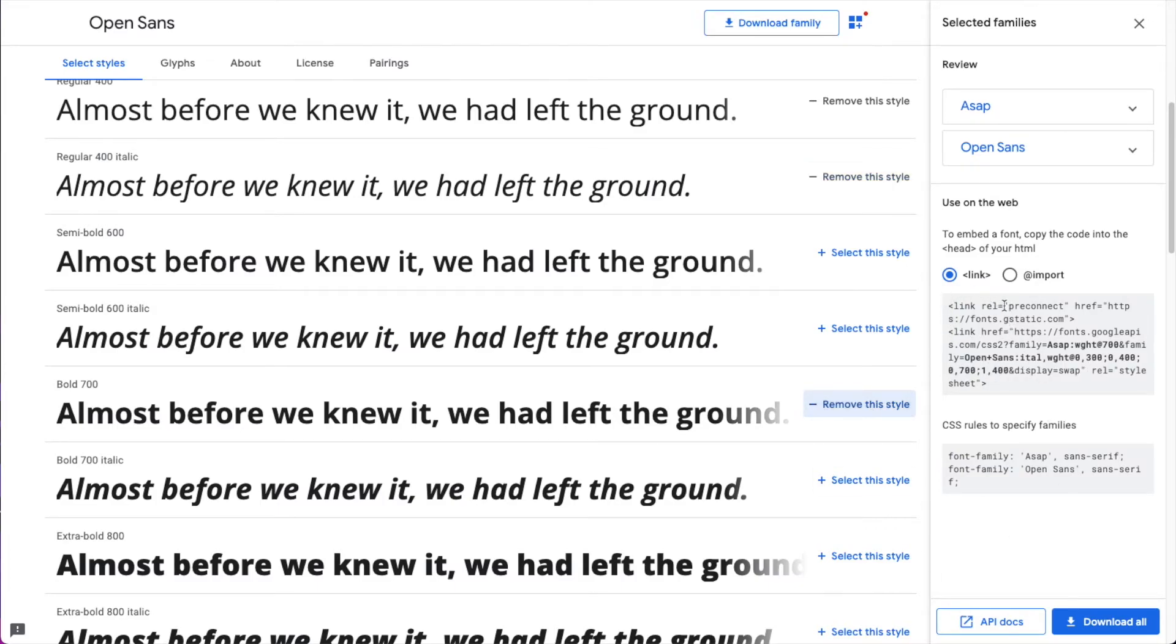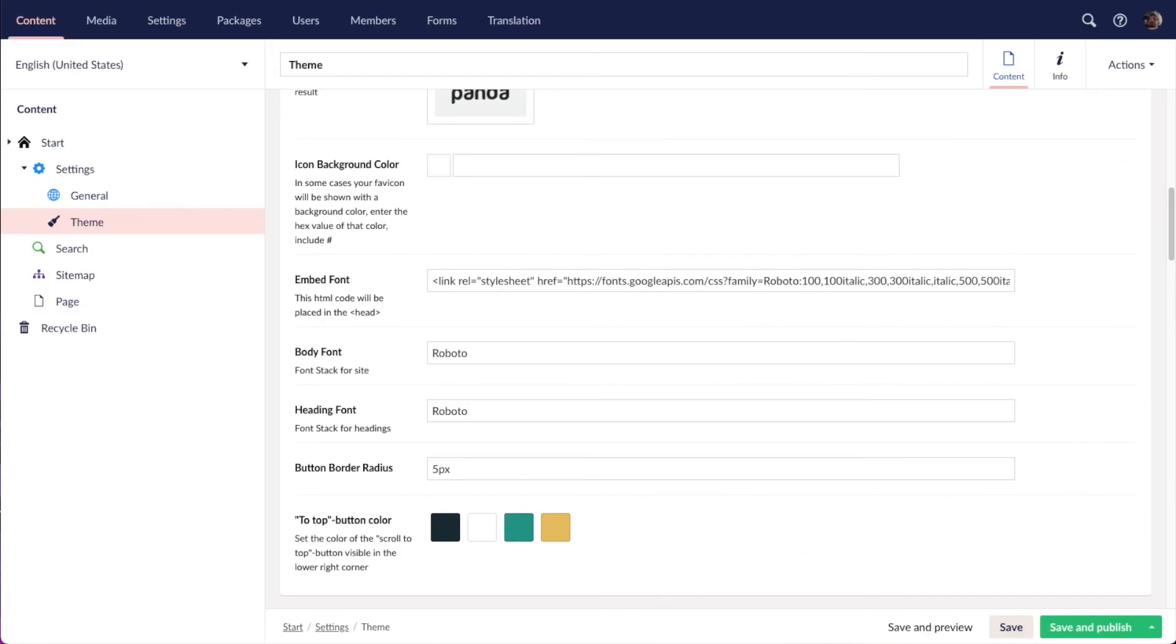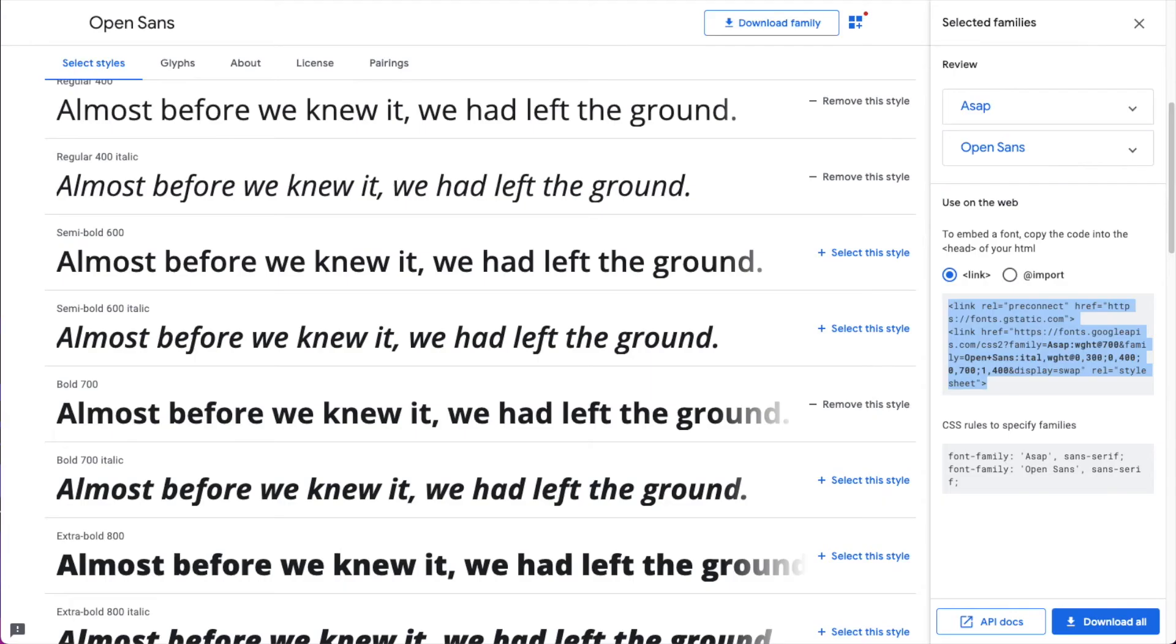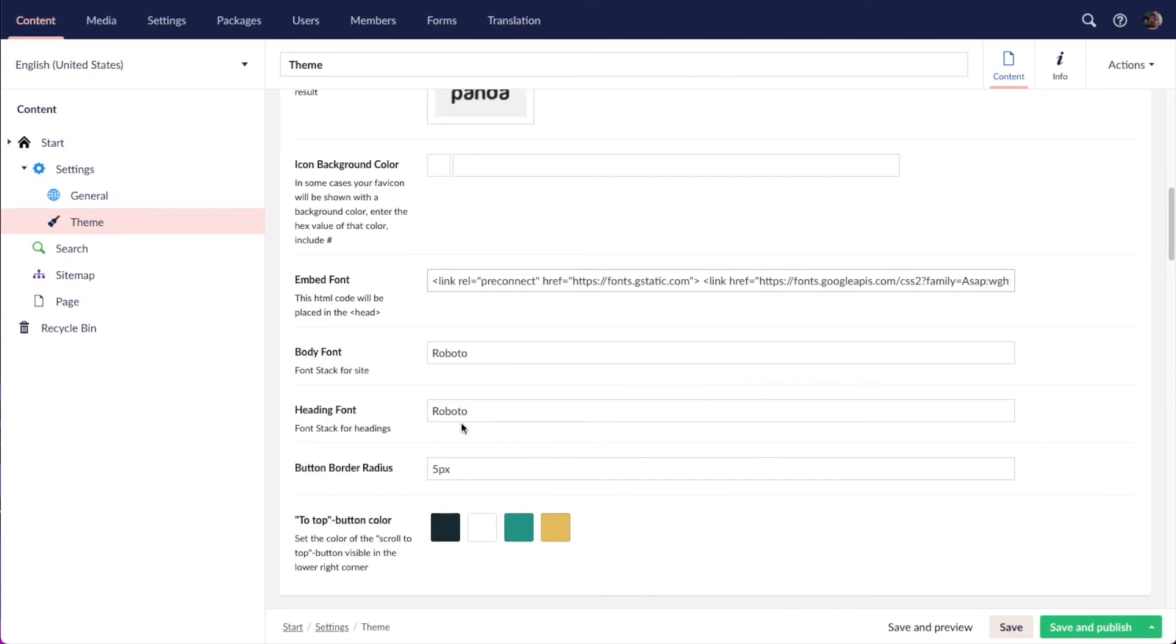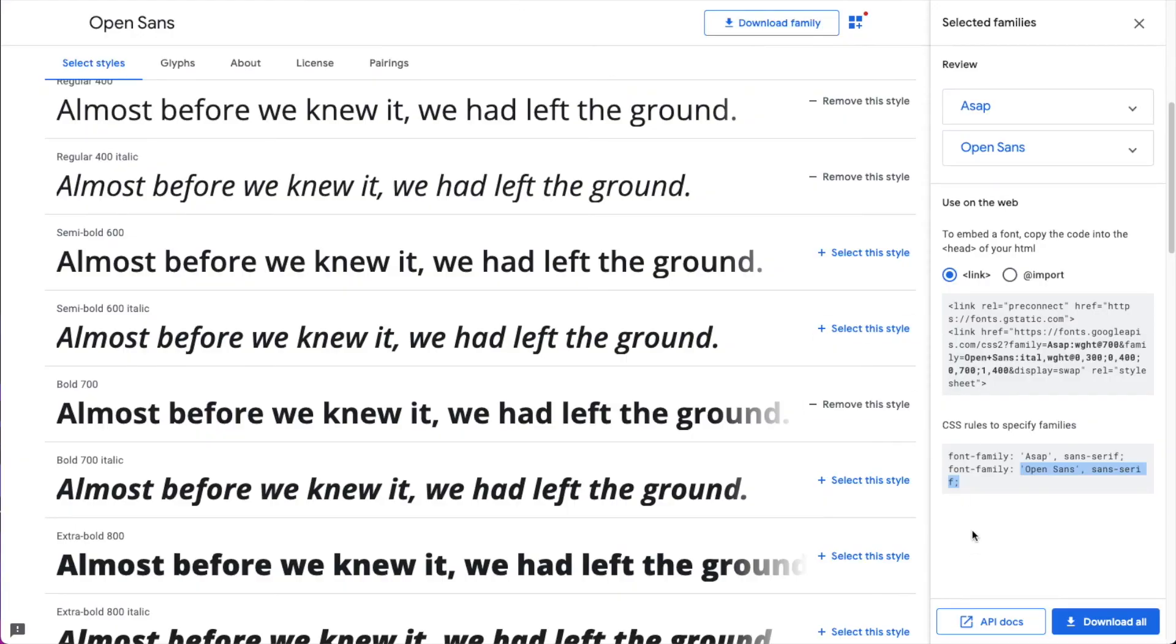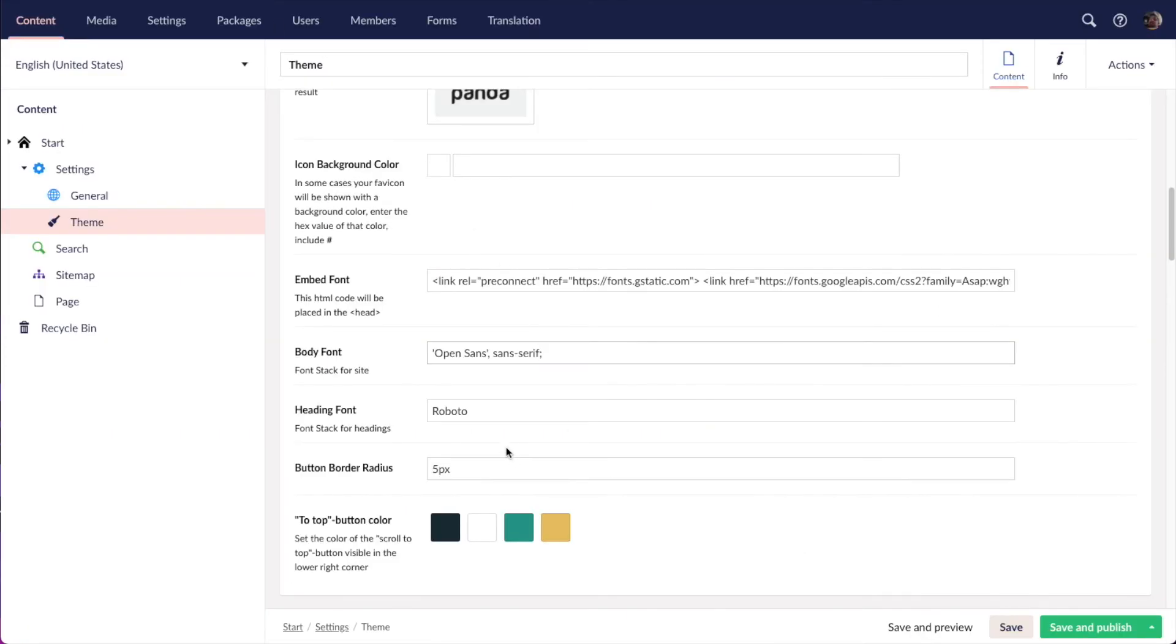So here you can see we get a link tag here. We're going to copy that and head over to the theme node in Umbraco, and just replace this where it says embed font and paste this in. Okay. And then for our body font, we want Open Sans. So if I go back here, we want this font stack here and this one for the heading font. So let's save and publish.